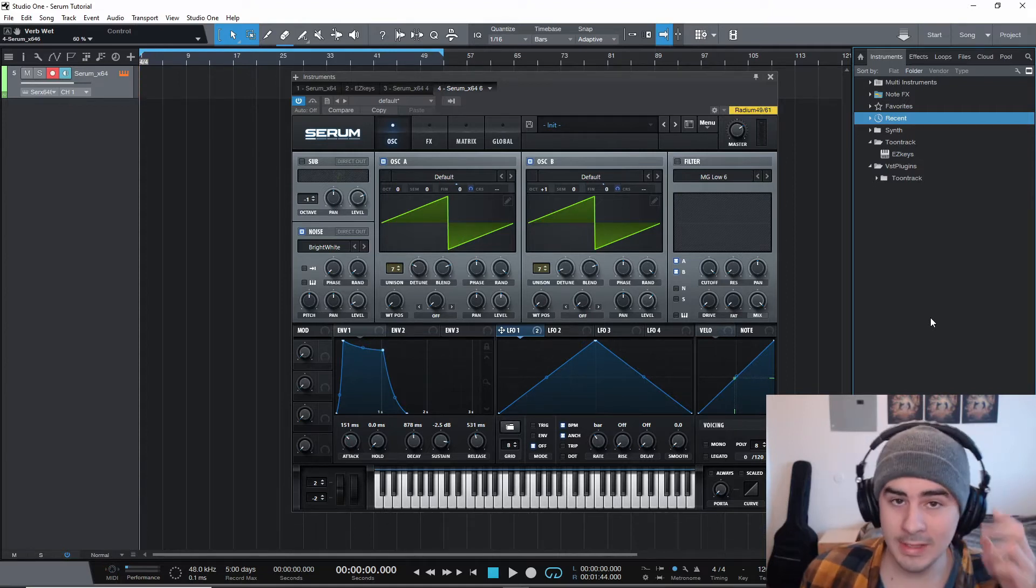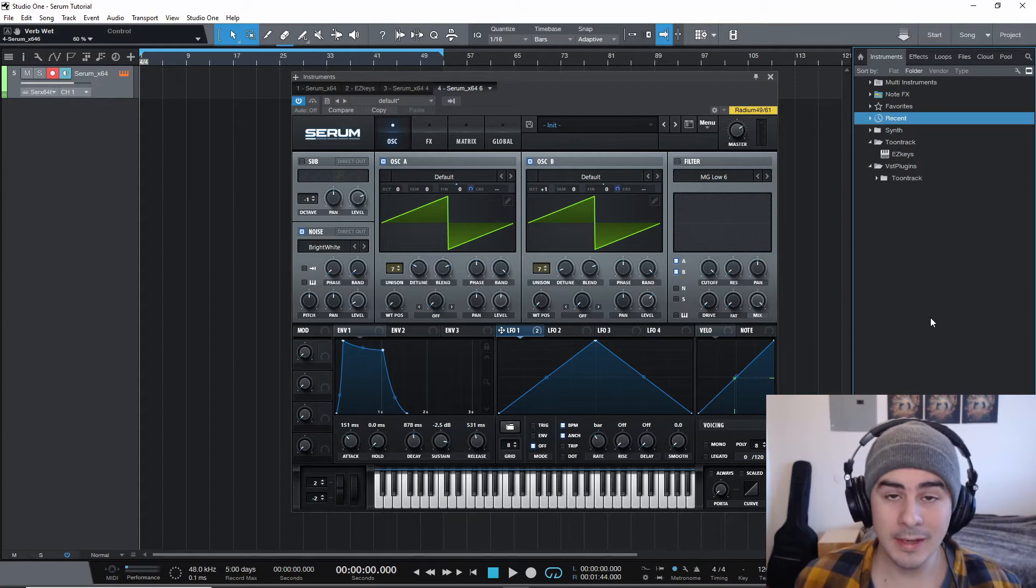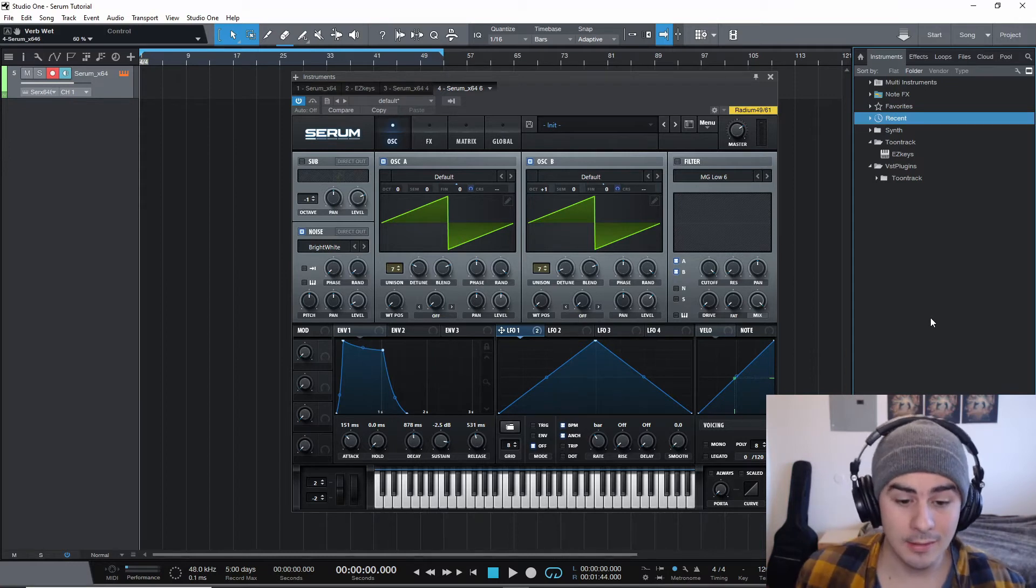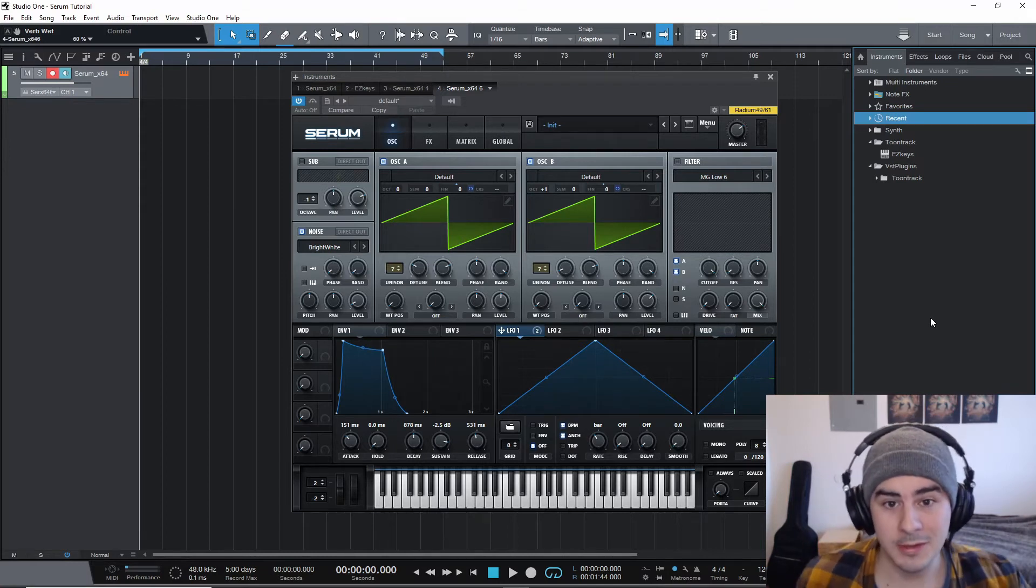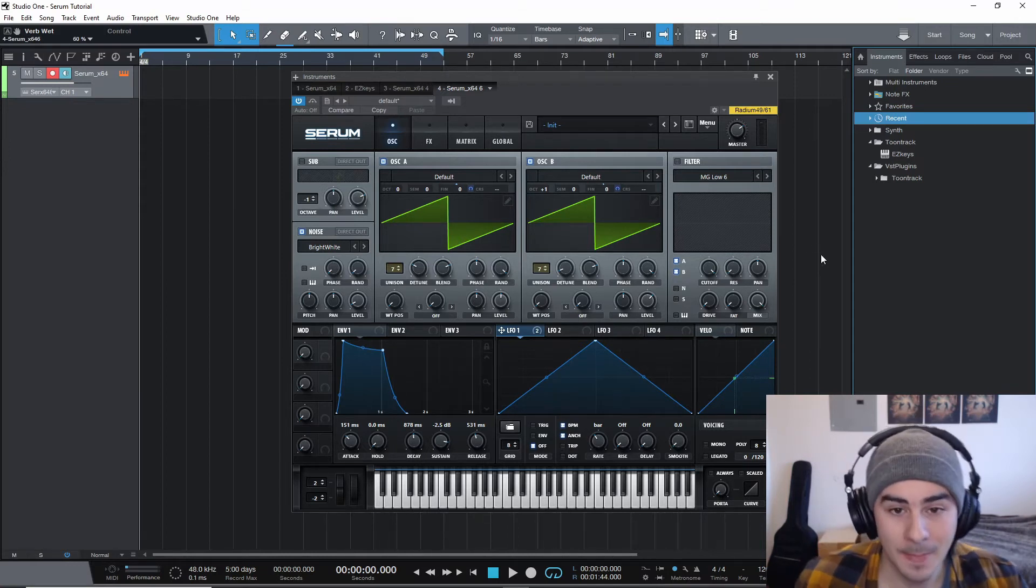If that sounds like a cool sound that you would like to make, then stick around. We're gonna jump right into it.